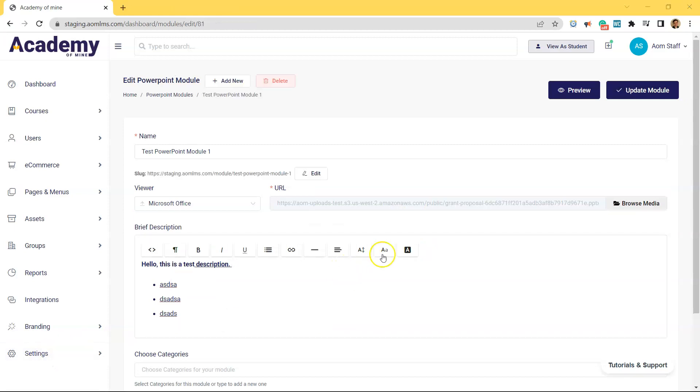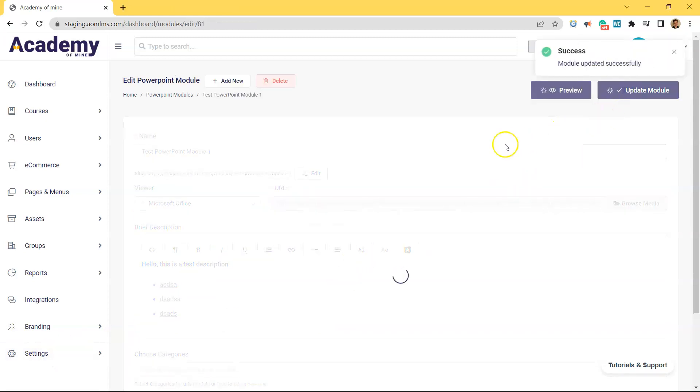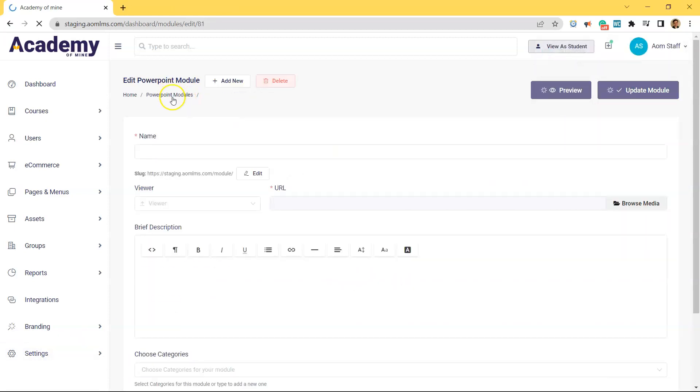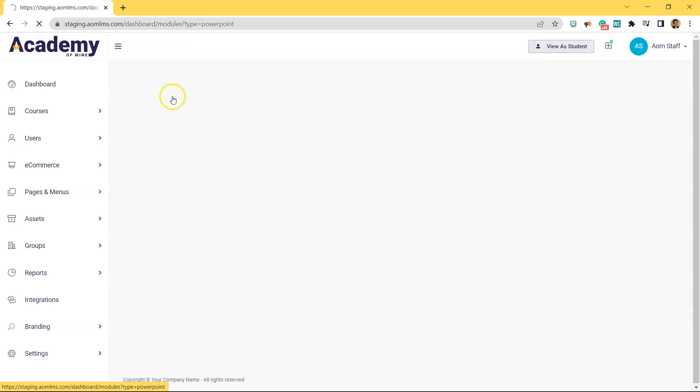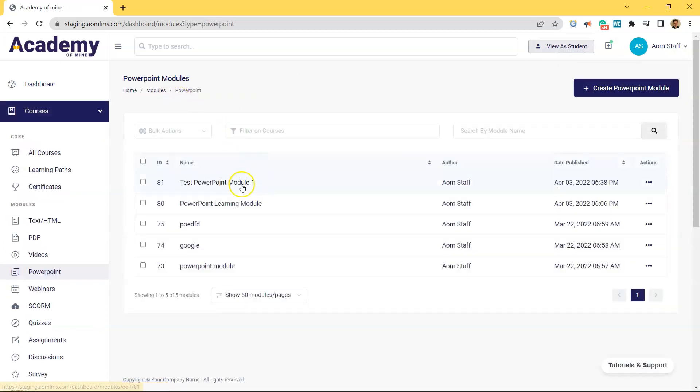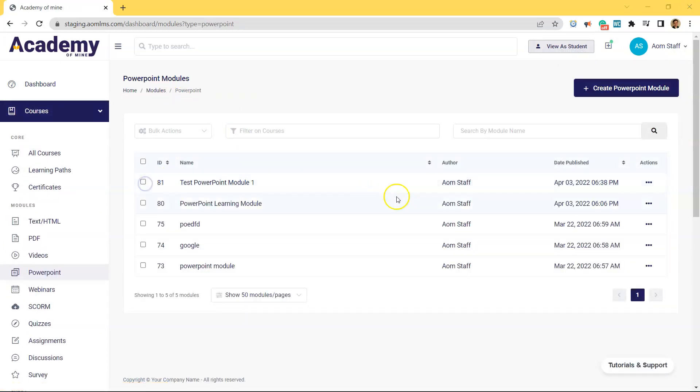Next, let's save this module. And if you come back to the list of different PowerPoints available in the LMS, you can see that the one we just created is now here. Of course, you can edit it at any time under Actions.